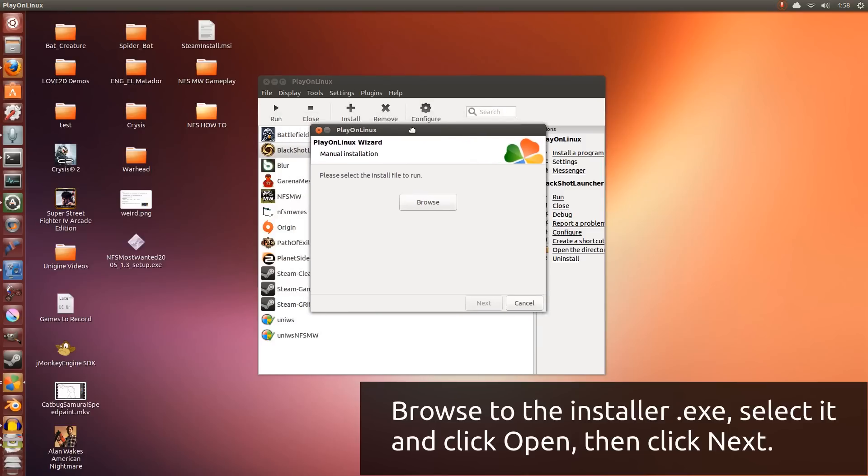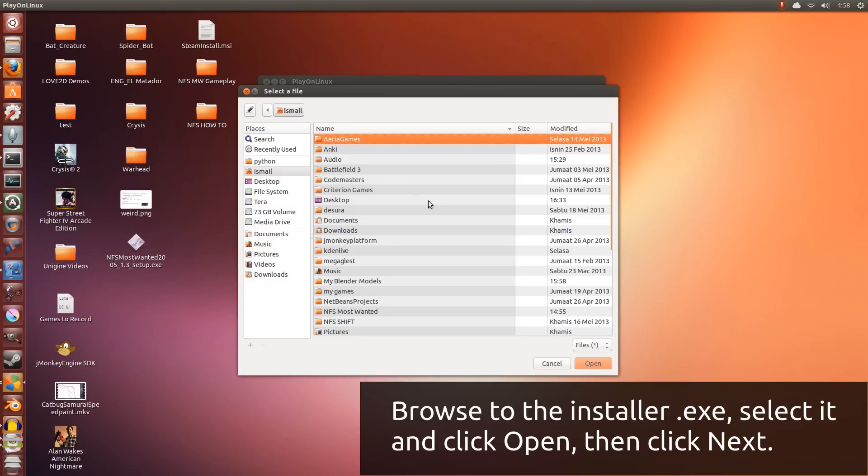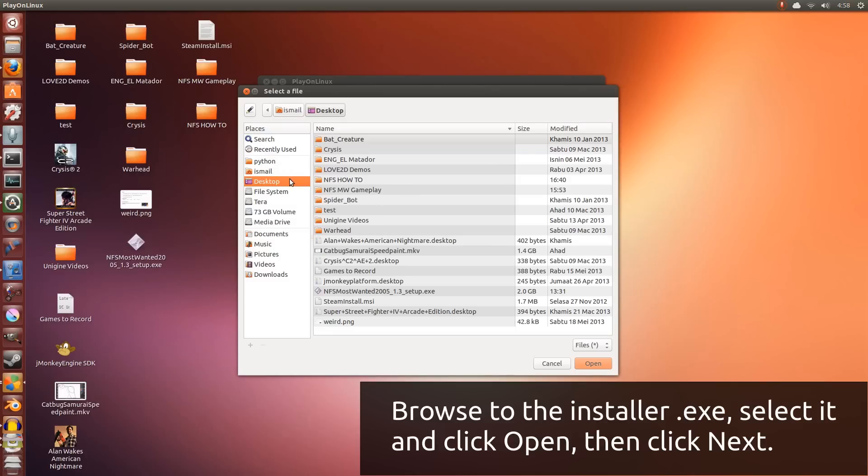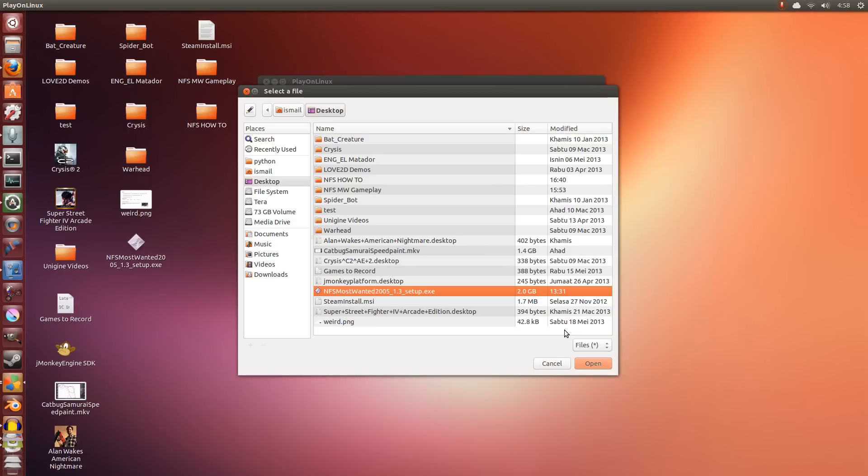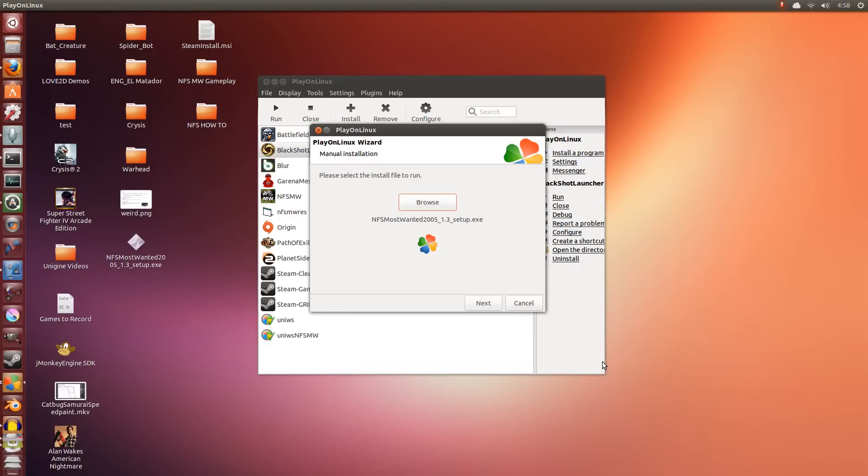So now is the time that we are going to browse to the exe file right here. So I'm going to click Browse and I'm going to go to Desktop. Now this exe file is wherever you have downloaded it to. I have moved it to Desktop to make it easy for me to select it. Select it and I click Open. It detects it and I click Next.